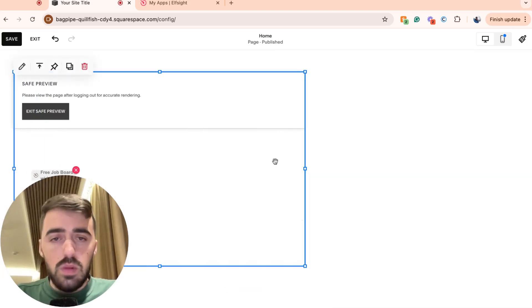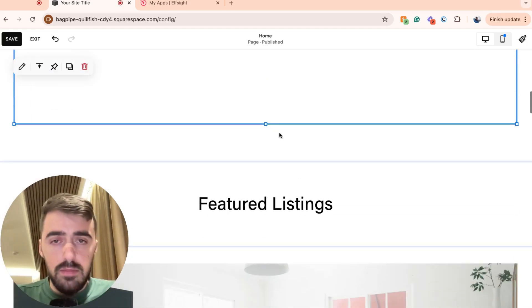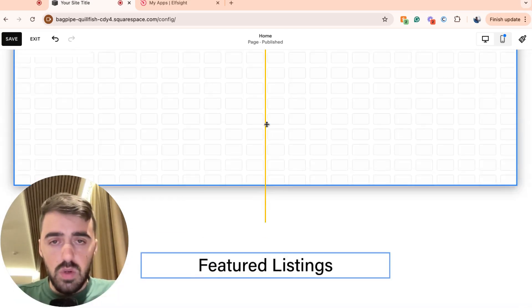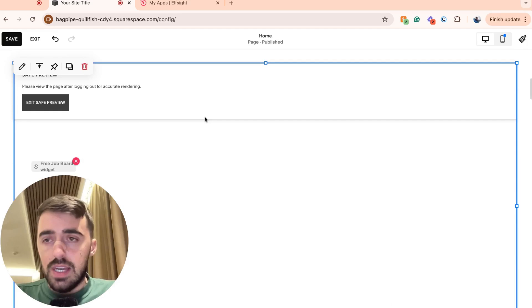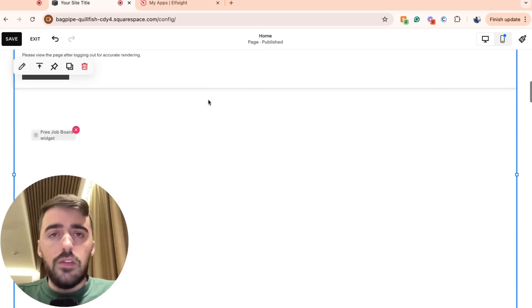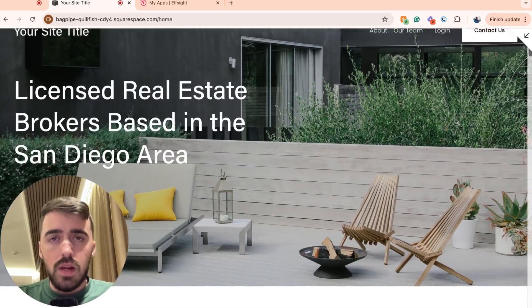But first, obviously, we need to resize it accordingly because our job board was a bit big. So we need to make sure that it fits the screen perfectly just like that. Don't worry if it doesn't show in the editor. Go ahead, click save and then exit. And let's go ahead and preview the website.